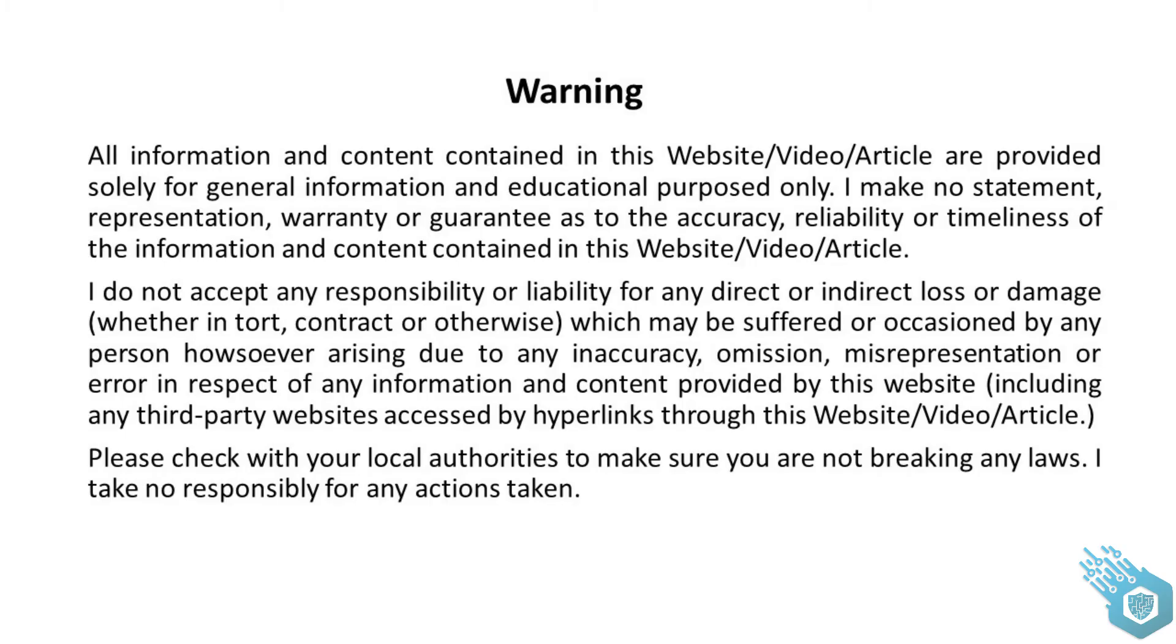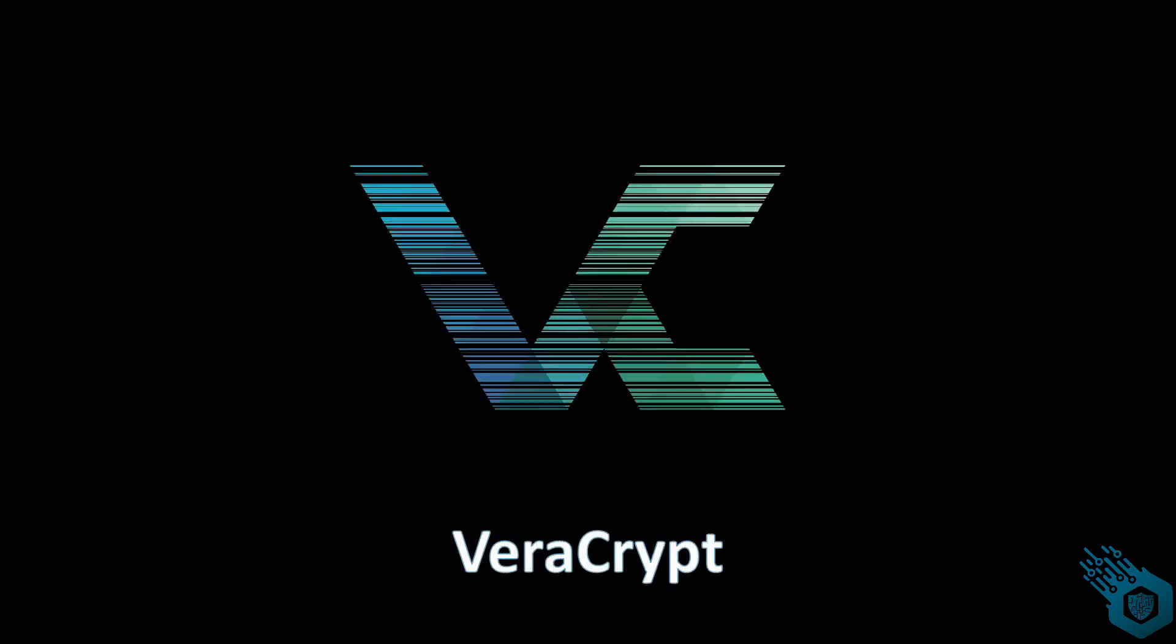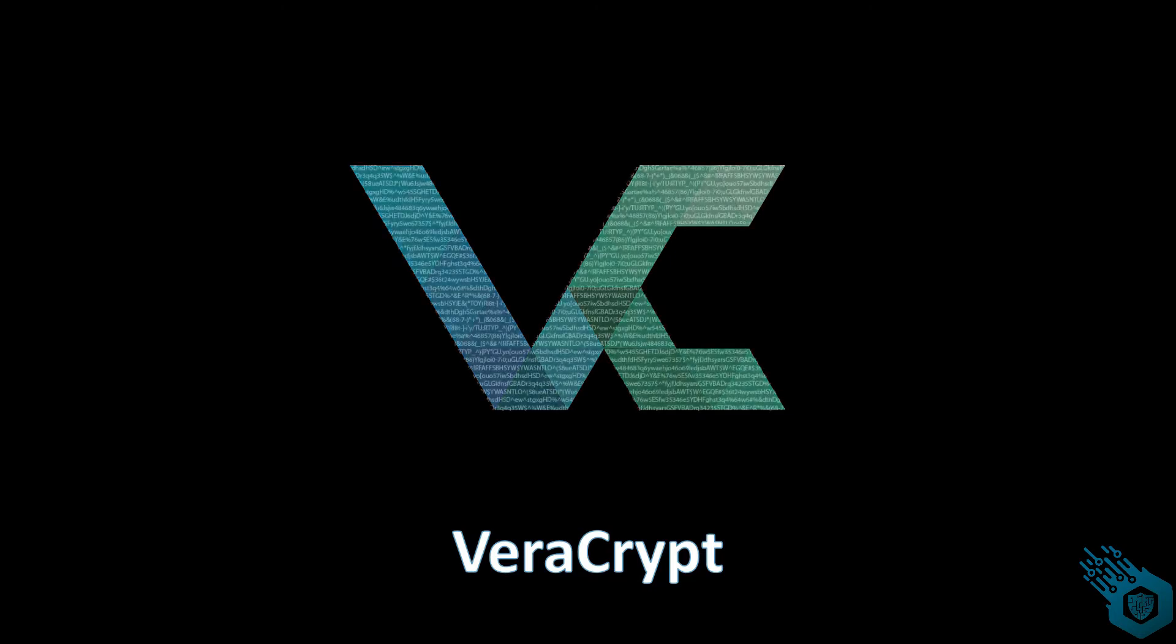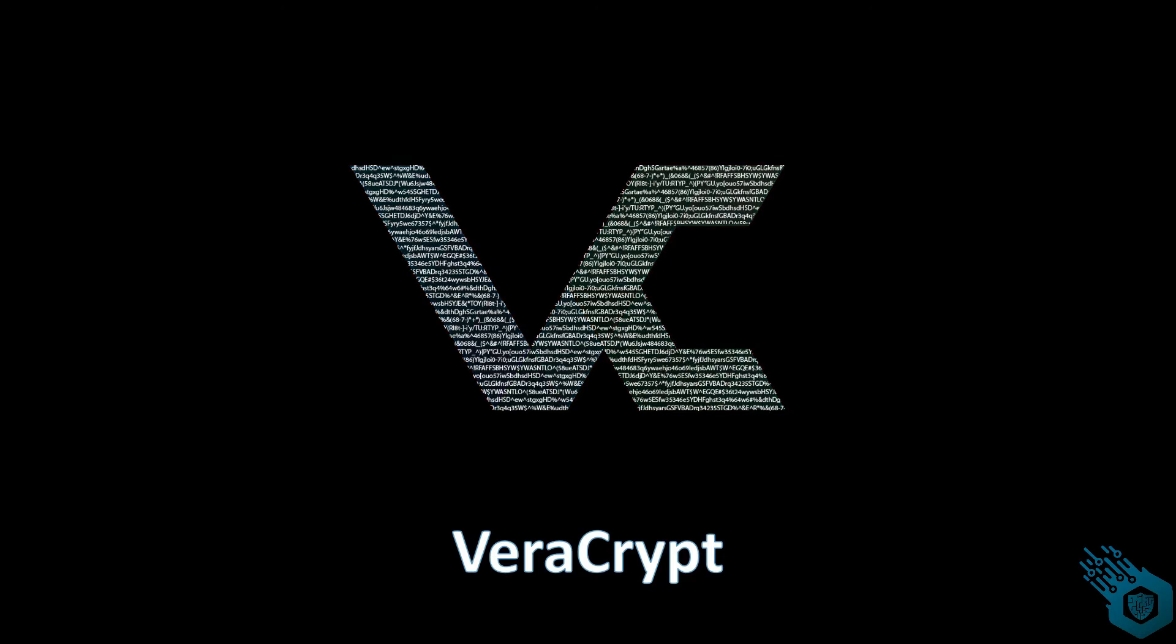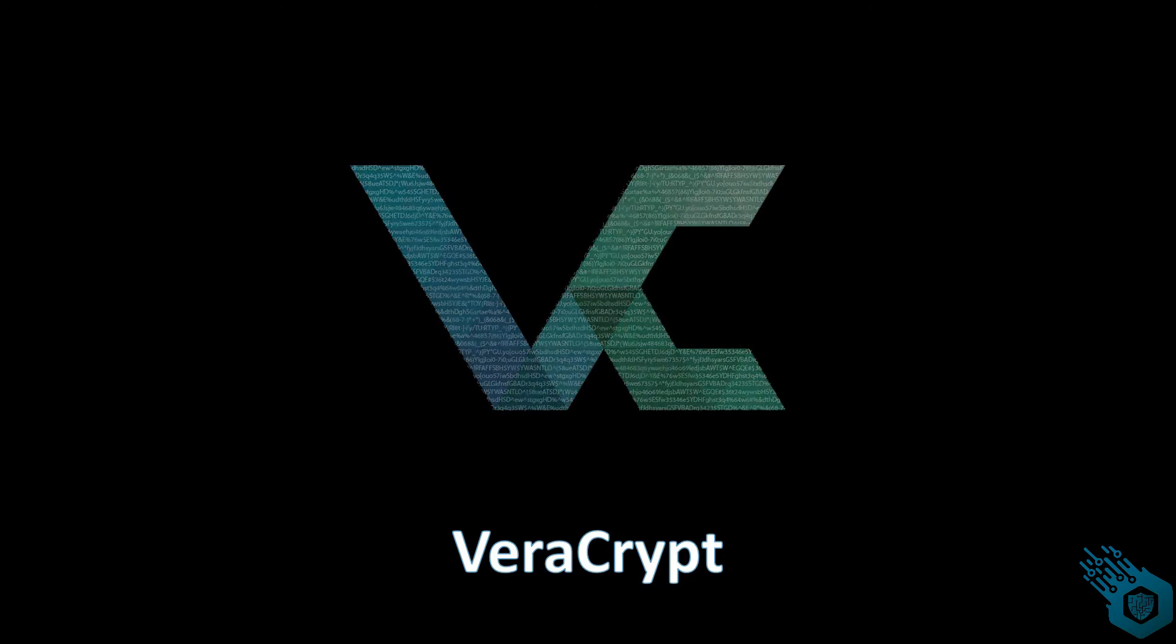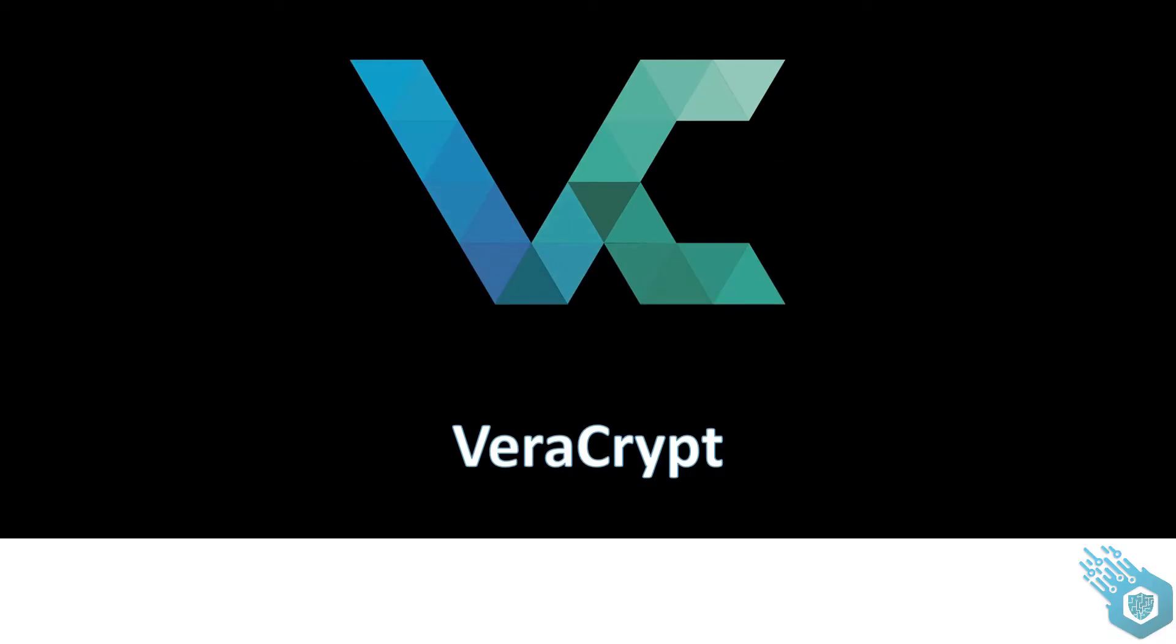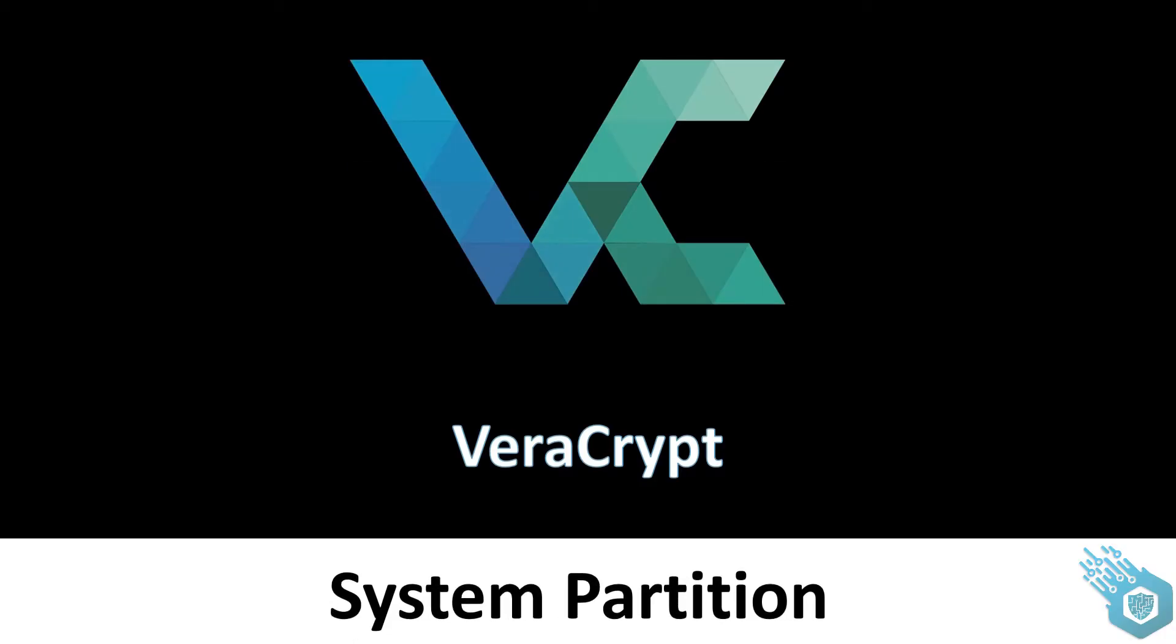Hey guys, what you're about to see in this video is for educational purposes only. Please don't do anything stupid or illegal. I'm not going to be responsible for your actions. Hi everyone, and welcome to this VeraCrypt tutorial. Today we're going to encrypt a system partition.